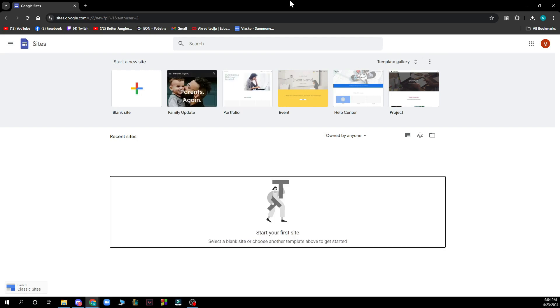The first thing that you need to do is go on Google and type Google Sites and click on the first link that pops out or go to sites.google.com and you'll be greeted by a website like this.